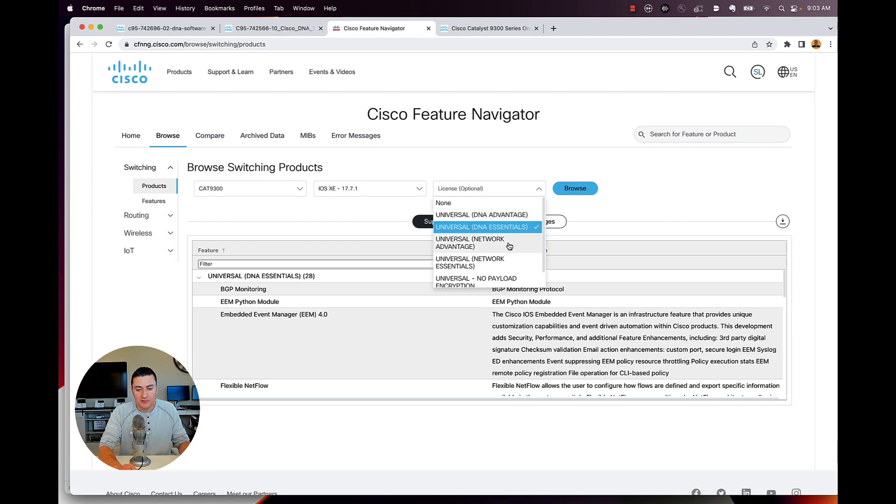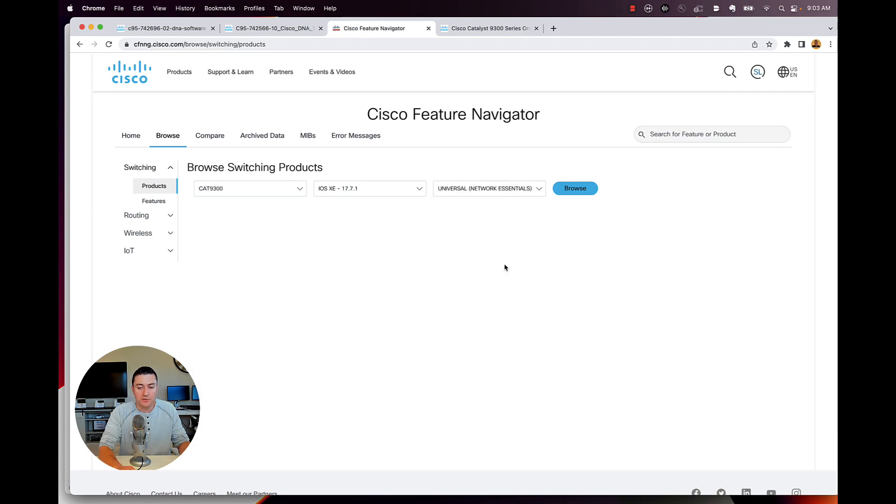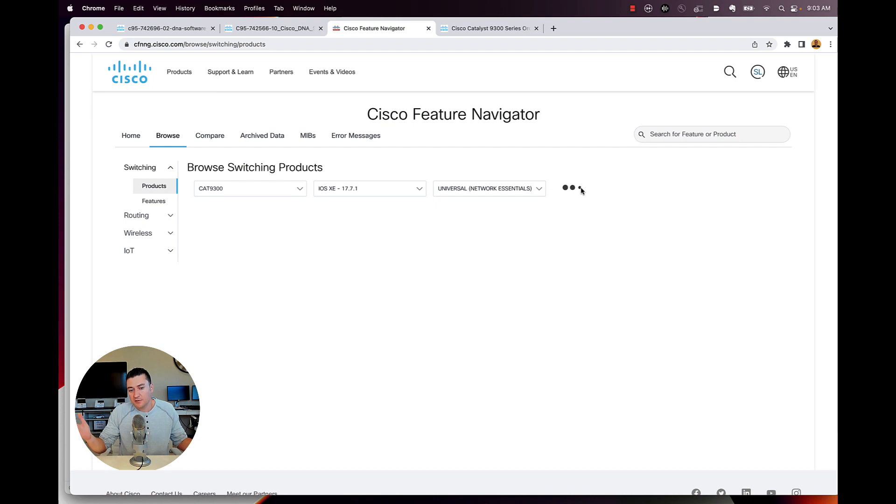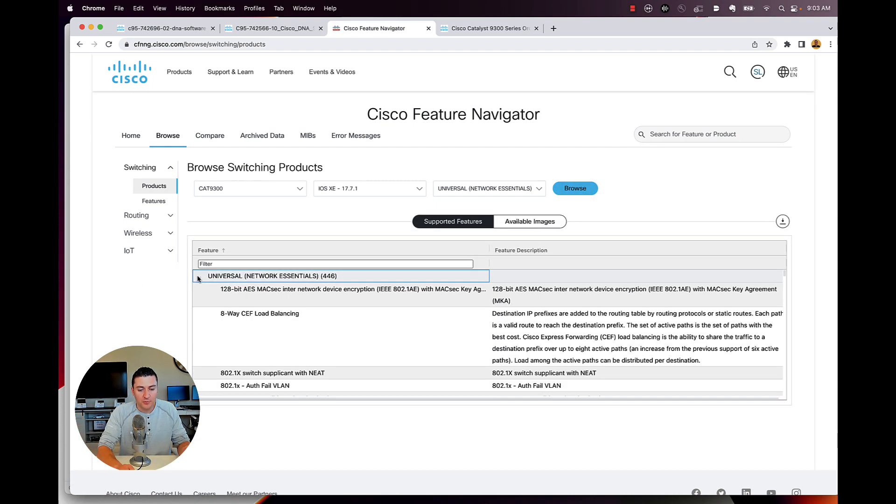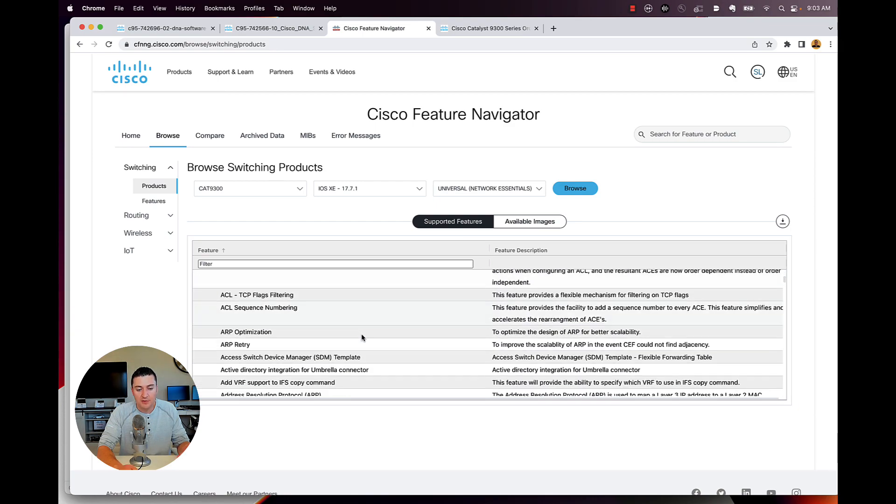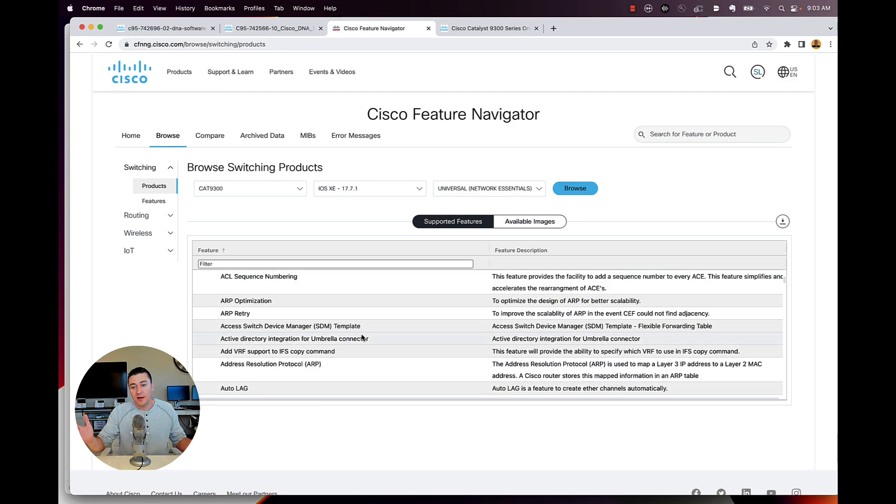You can also go down and say, okay, what stays with me for the lifetime of this switch? Again, here's network essentials. Pretty easy tool to navigate. You get 446 features. Here they all are, have at it.